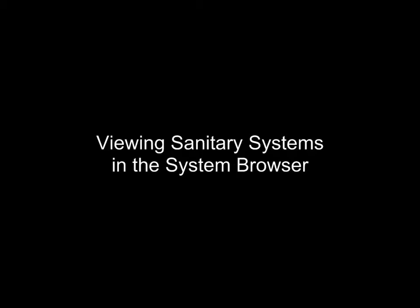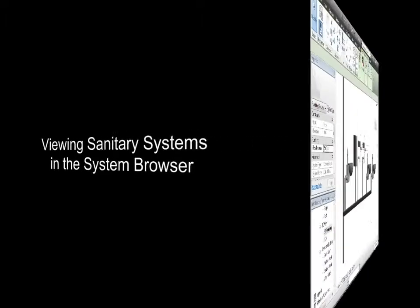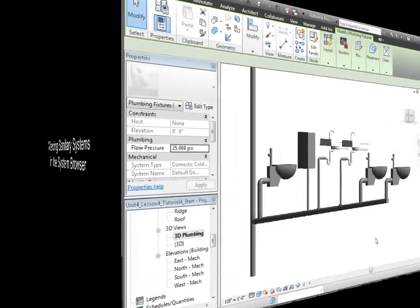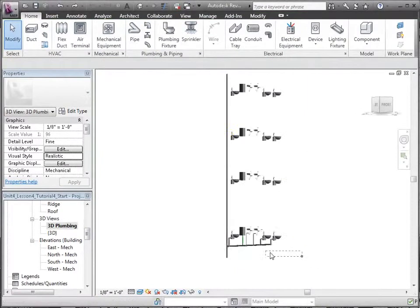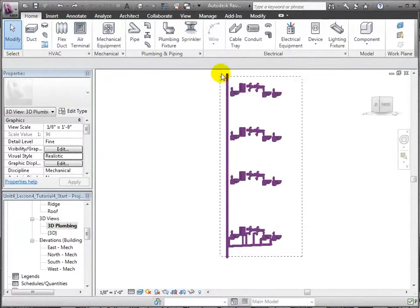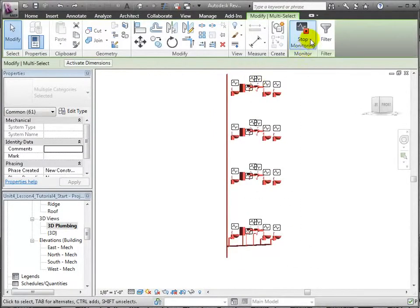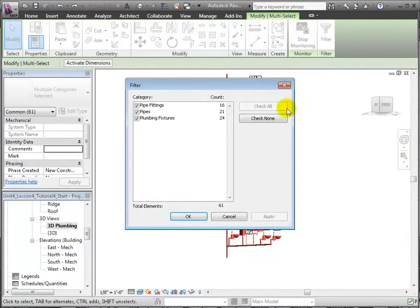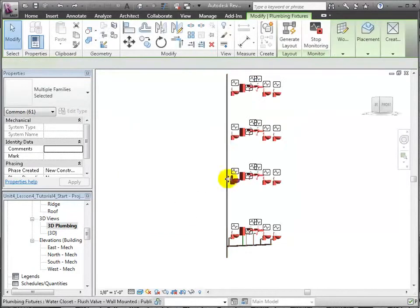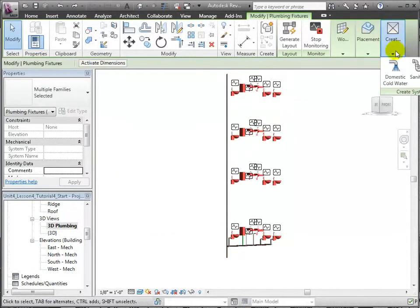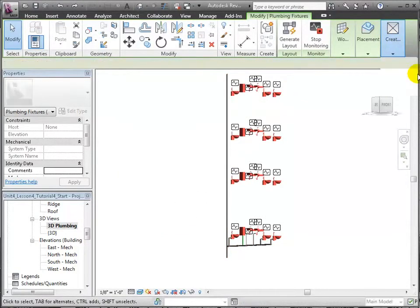Lastly, we can assign all the plumbing fixtures to a system. Do a drag select of all the fixtures and filter out the pipes and pipe fittings. We'll use the Create System tool and select Sanitary in order to define a sanitary system.